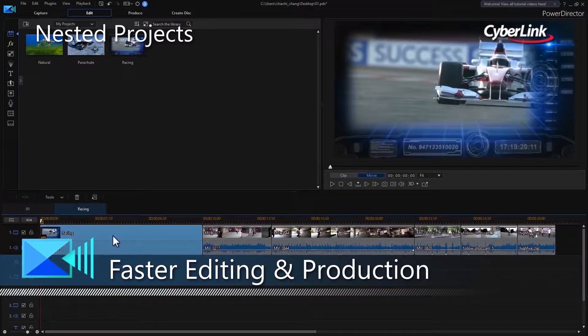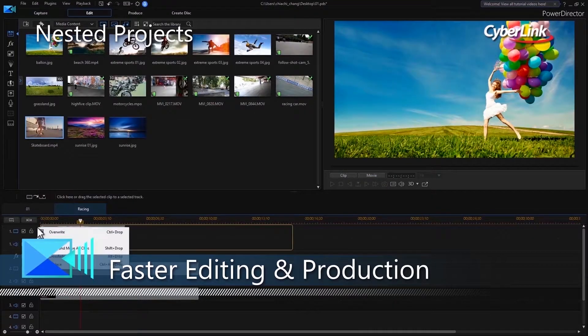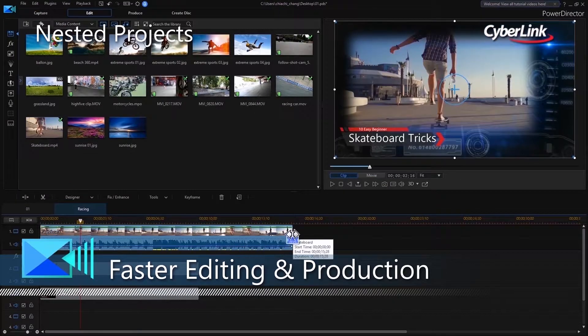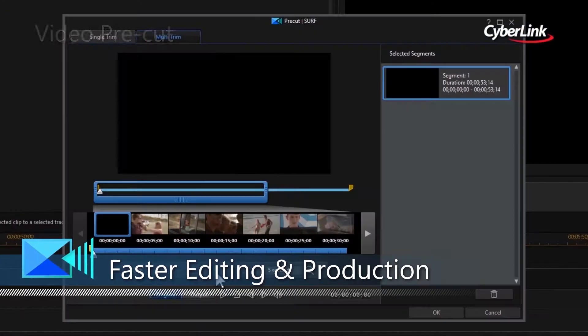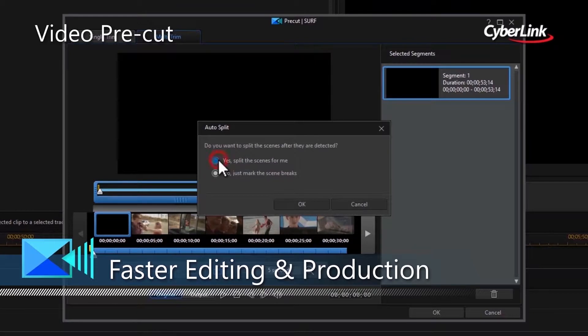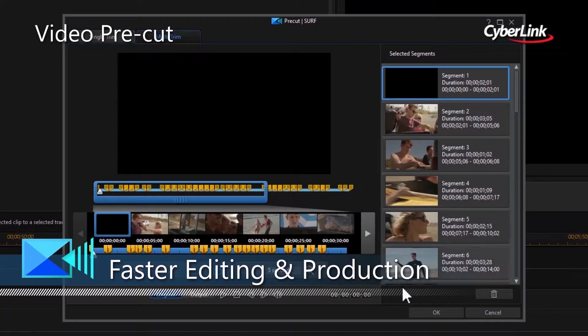Speed up your editing workflow by nesting and editing different projects within one parent project, or by pre-cutting clips that you can repurpose throughout multiple projects.